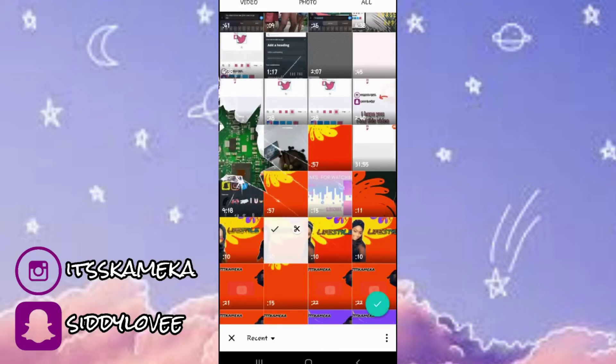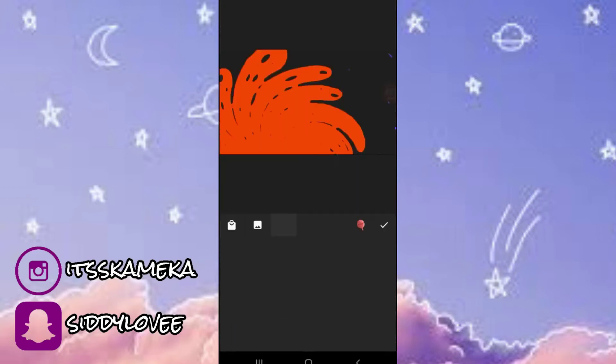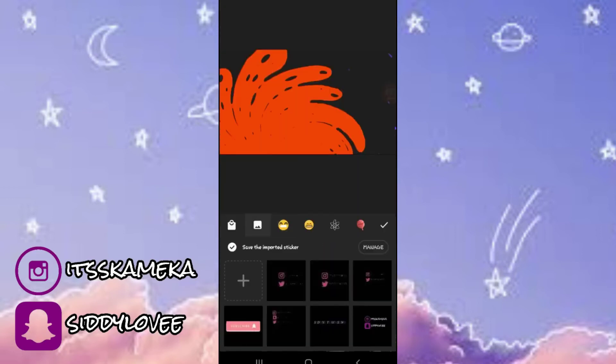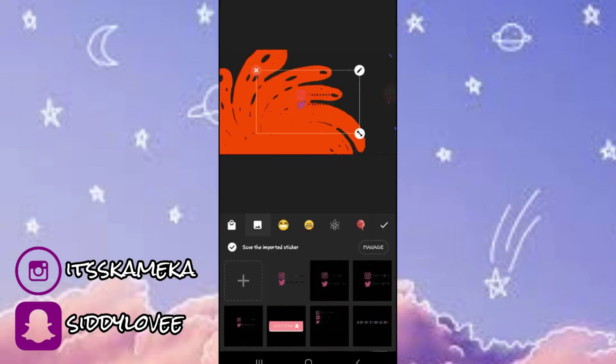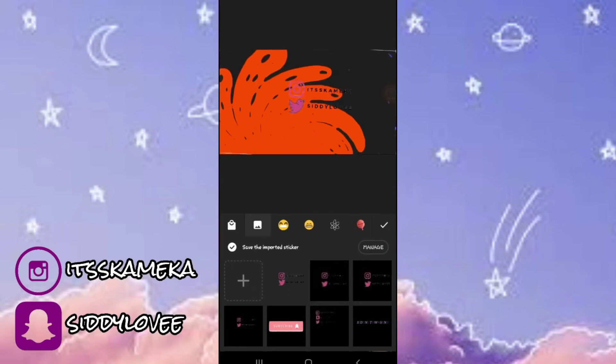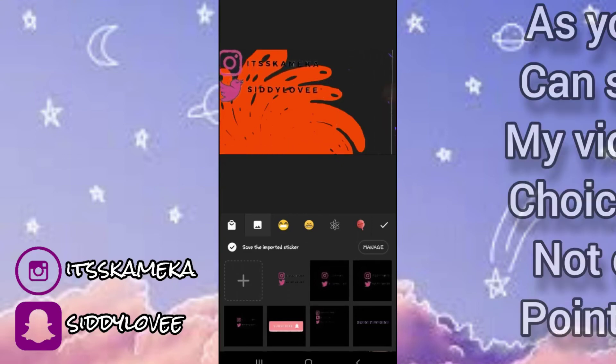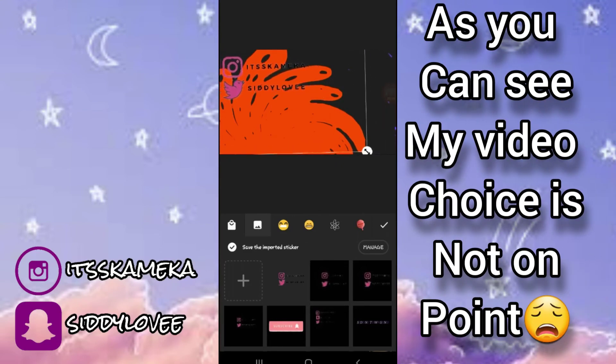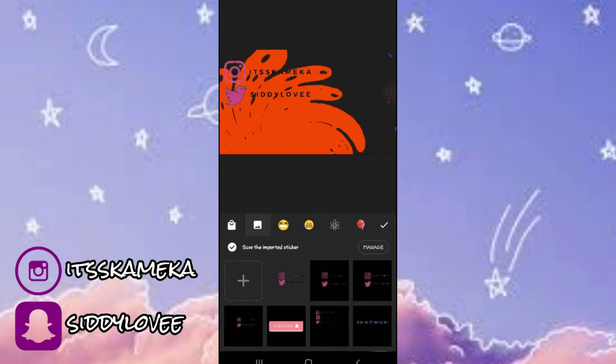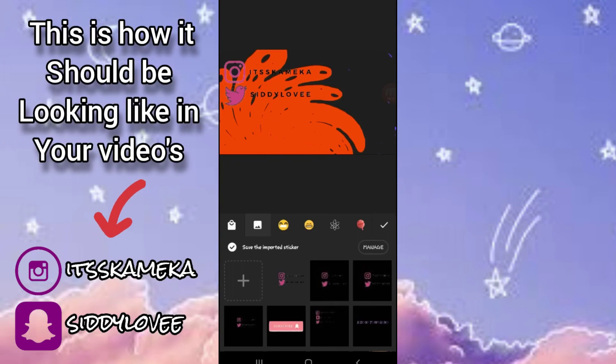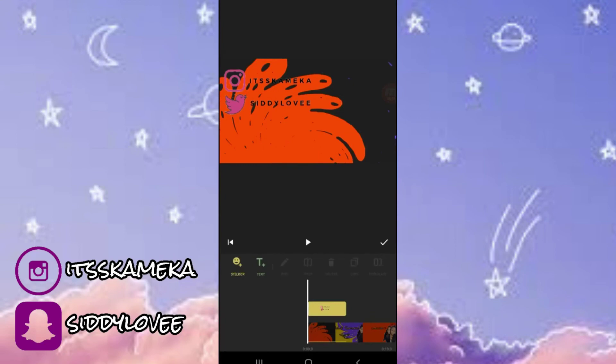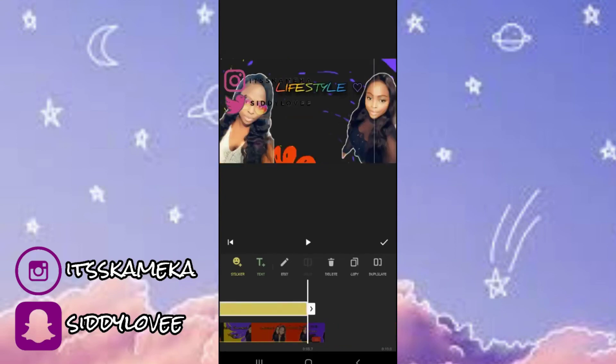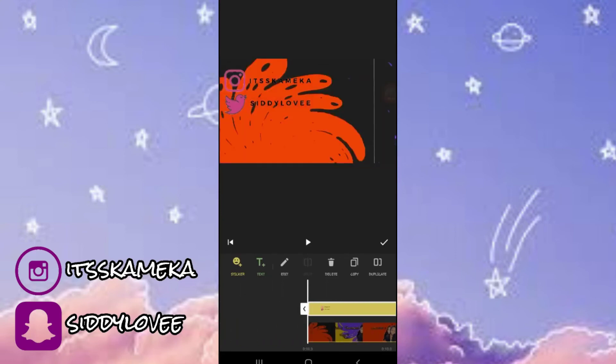After selecting your video, you're going to go ahead and add your social media handle to your video and you're going to size it to how you want it to appear in your video.